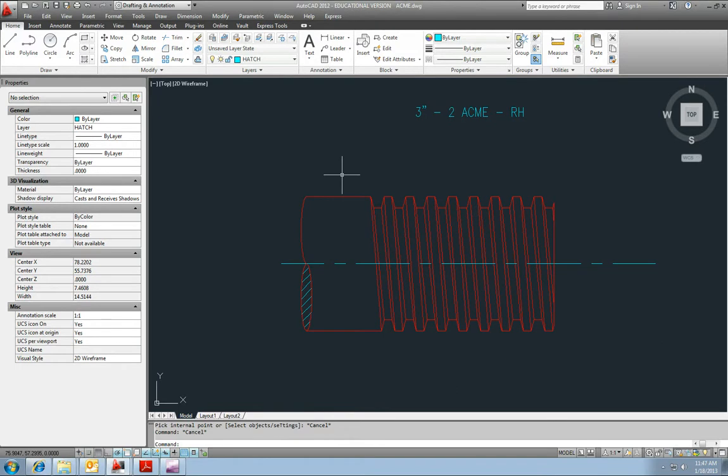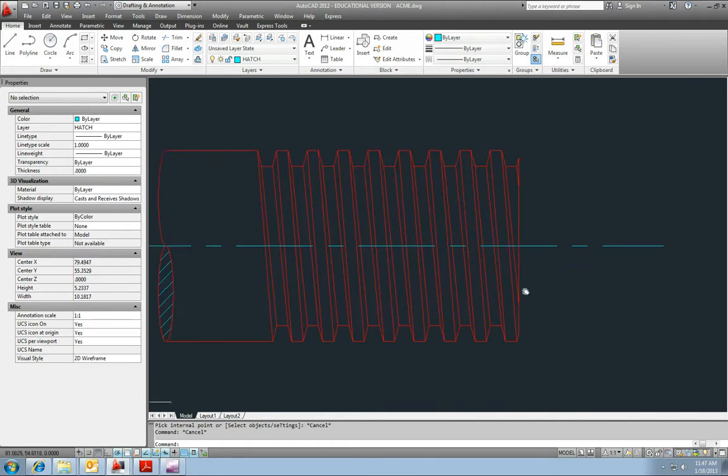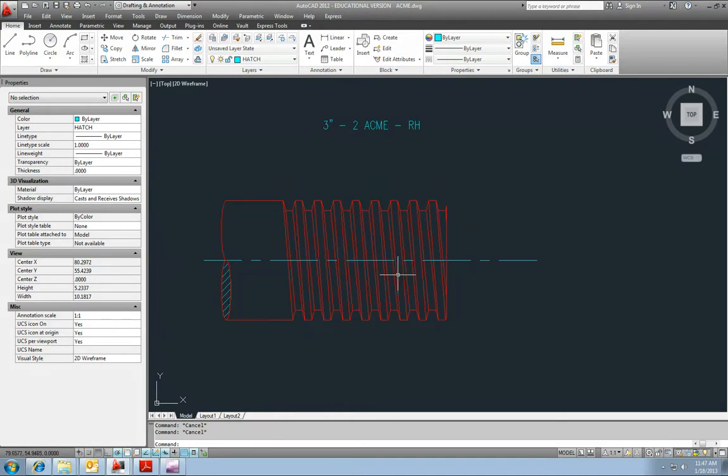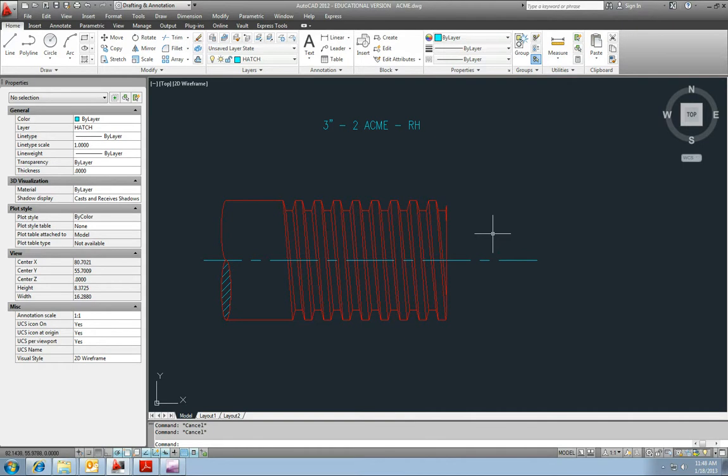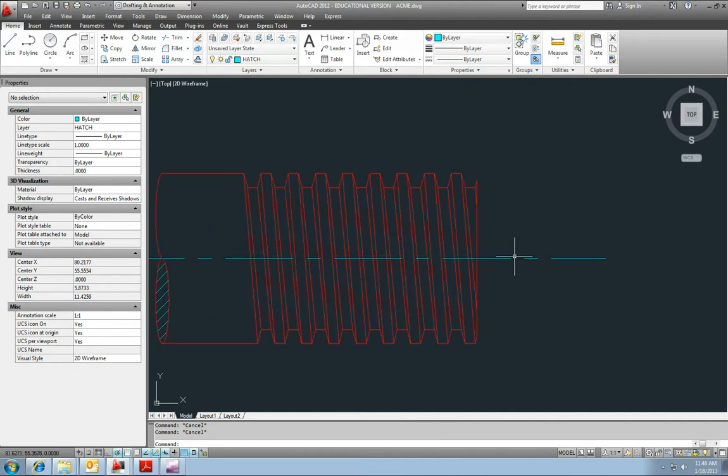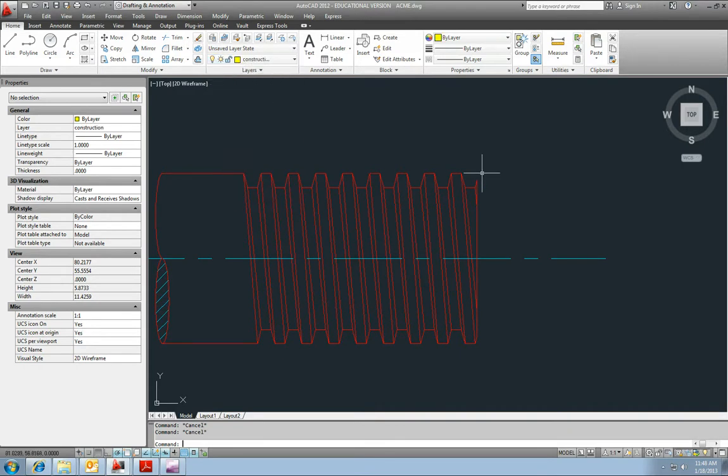And now we need to do the internal thread. Now, the internal thread you have to think about a little bit. What happens on the back side? You know, the internal thread part is basically what the back side of the external thread would look like. So just think about that a minute. It's a little bit confusing. Let me get on my construction layer.